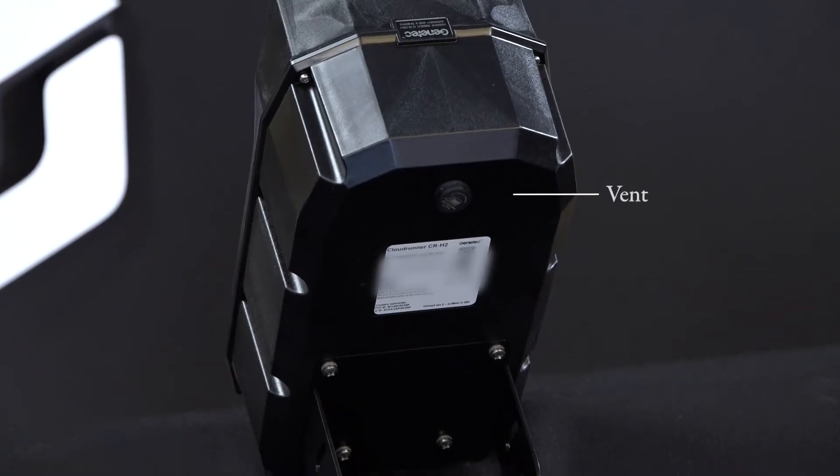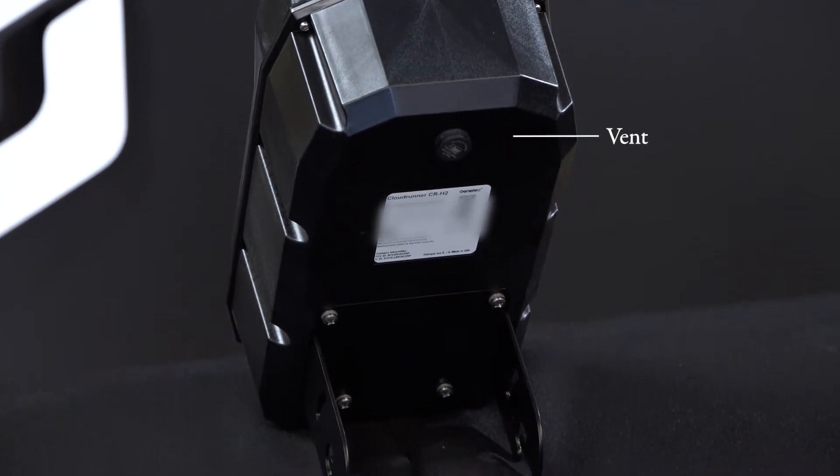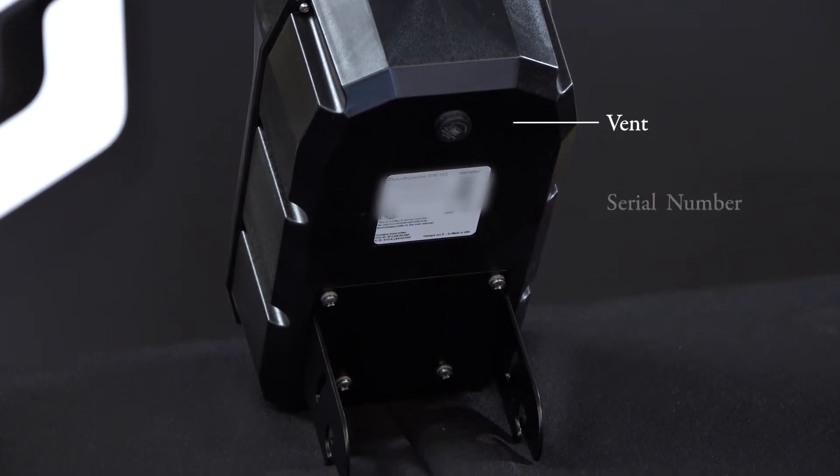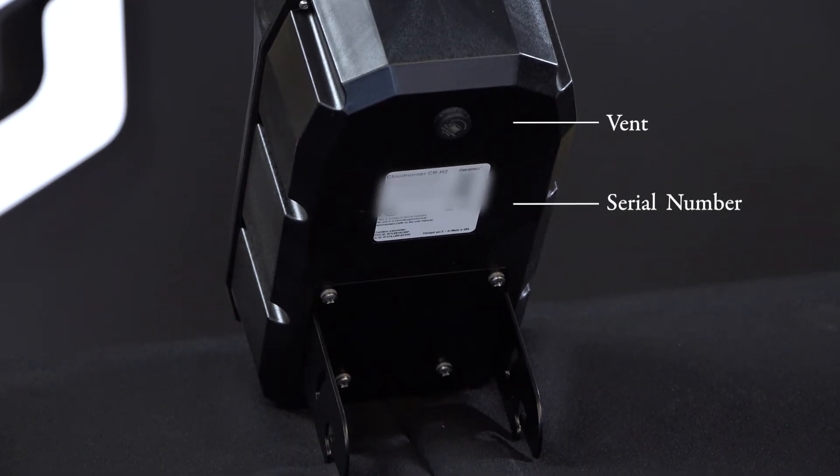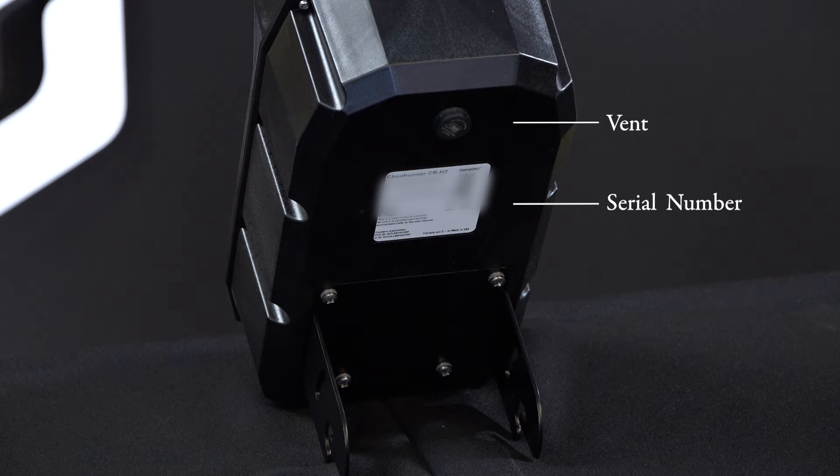Finally, if we look at the back of the unit, we have another vent, the camera's serial number, along with a pre-installed portion of the camera's mounting bracket, which hooks onto the pole-mounted portion of the bracket.